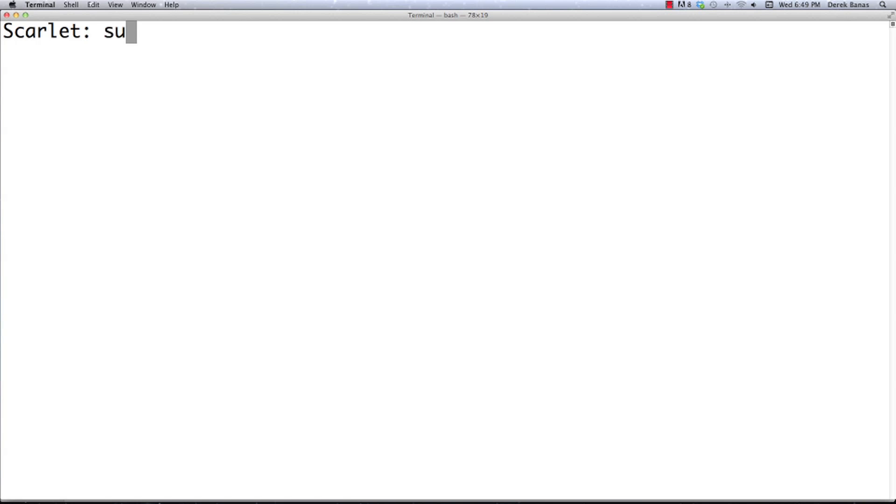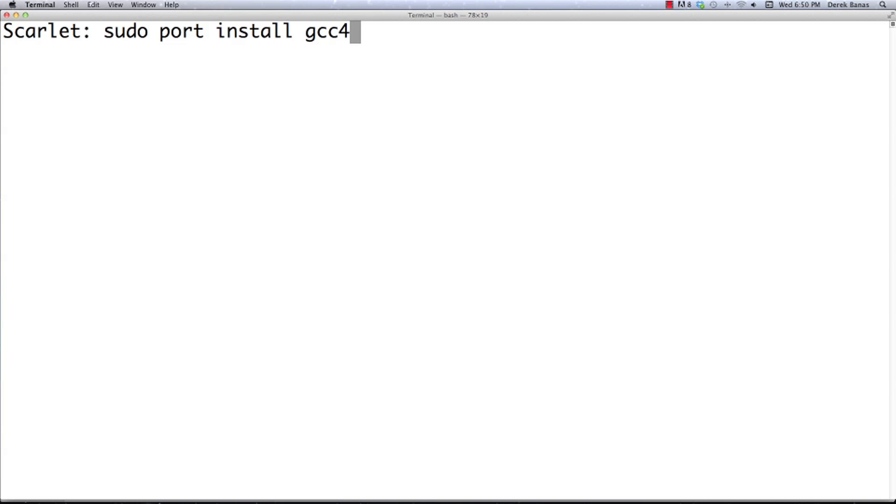You're going to type in sudo port install, and the current version of the GNU compiler collection is going to be gcc48. You're going to hit that and it's going to install it. I'm not going to go through that because I don't think you want to wait.